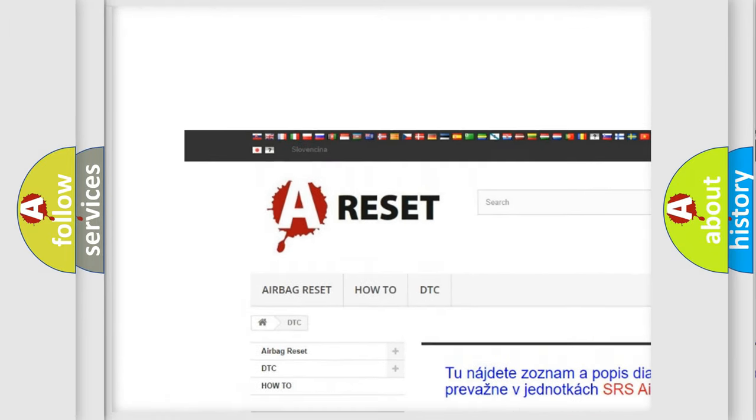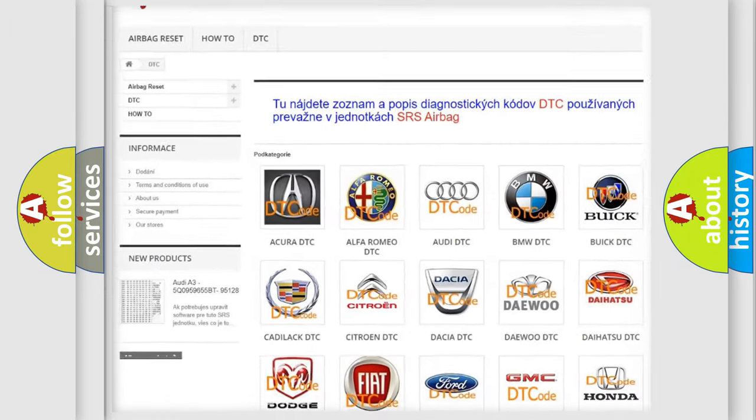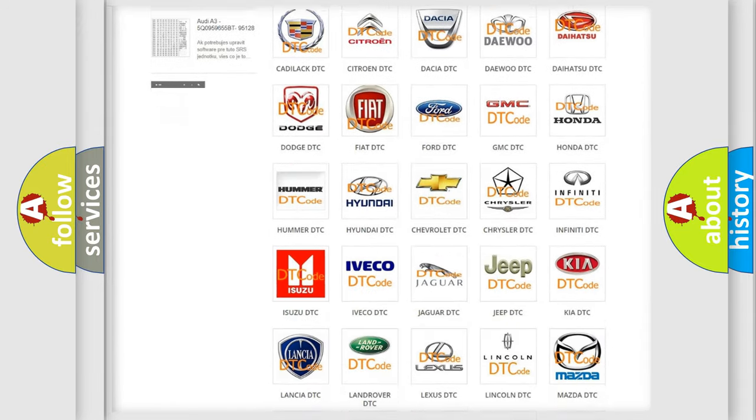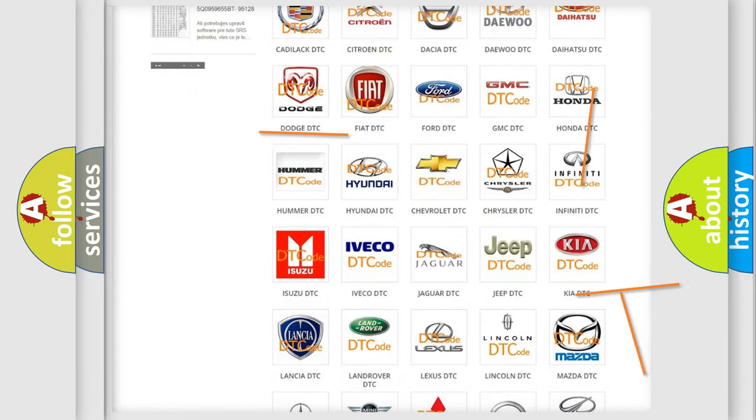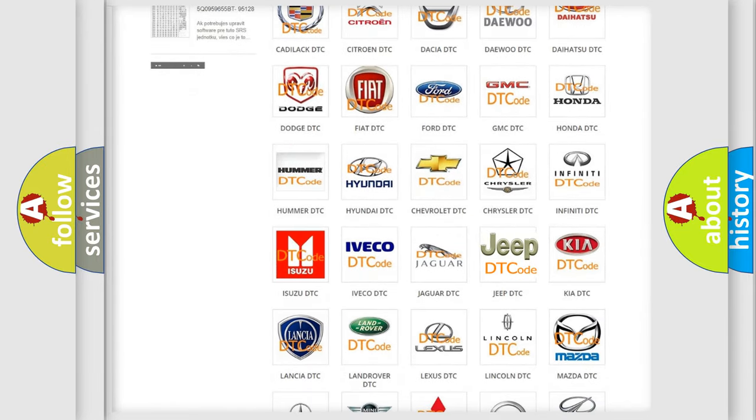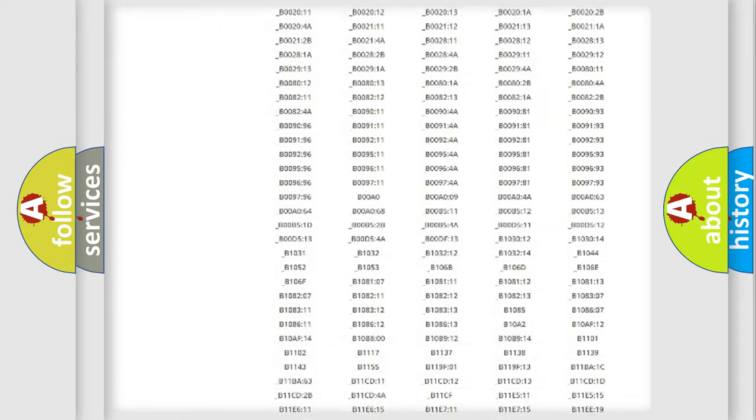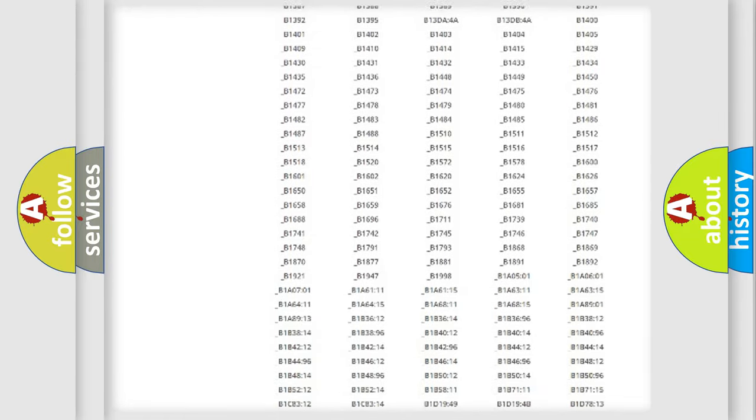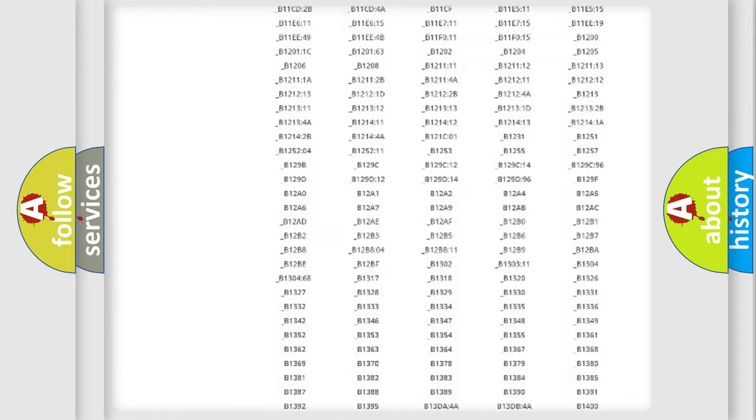Our website airbagreset.sk produces useful videos for you. You do not have to go through the OBD2 protocol anymore to know how to troubleshoot any car breakdown.